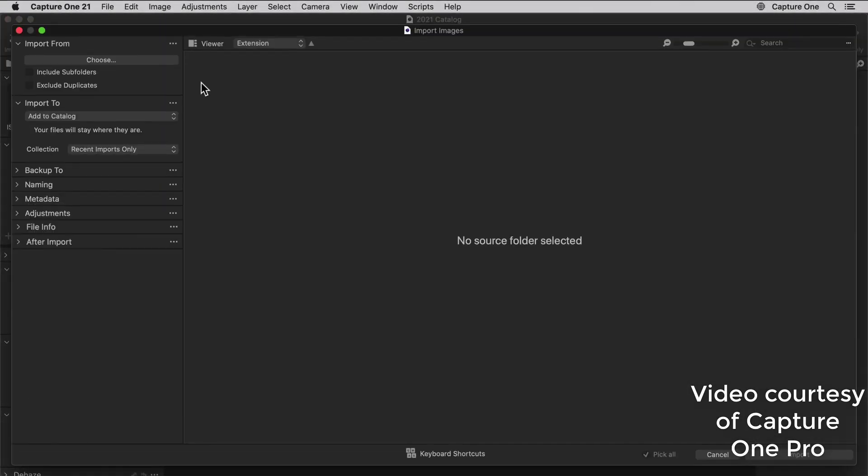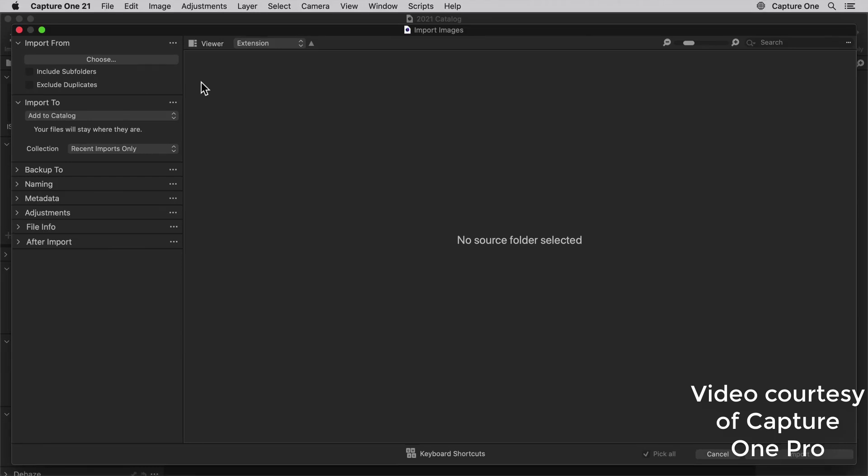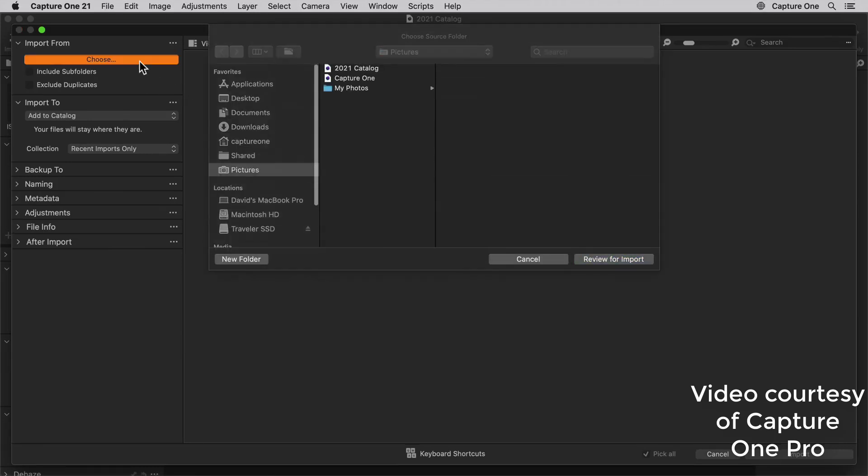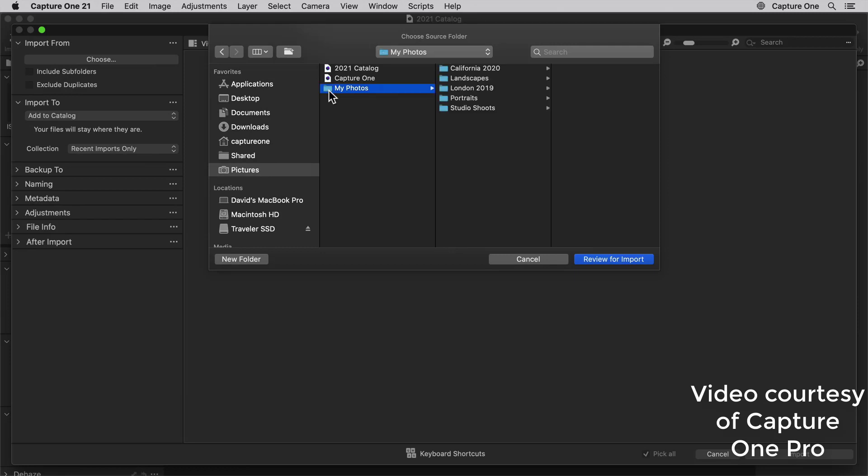Fujifilm, Nikon, and Sony users can get discounted one-brand versions of the software, but choose the All Cameras version if you work on files from multiple cameras.